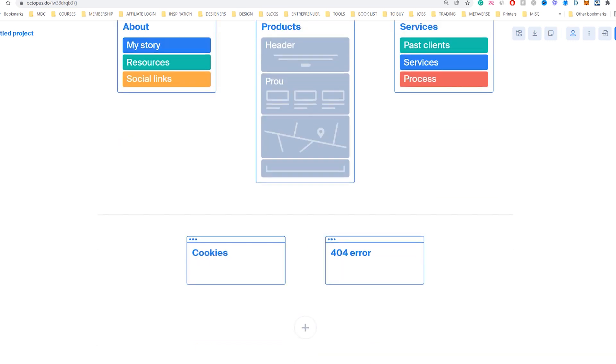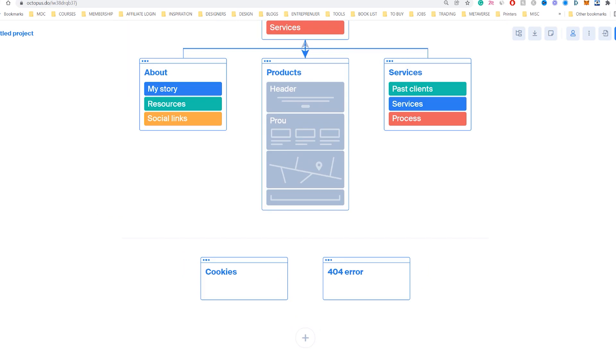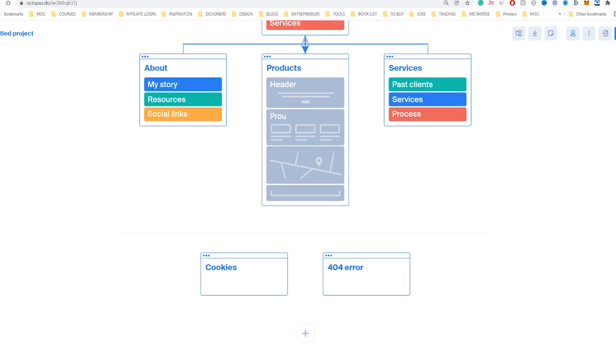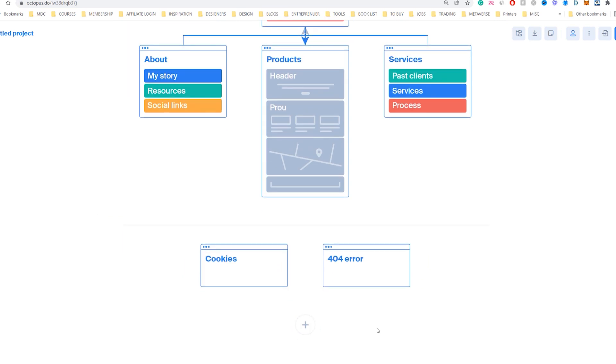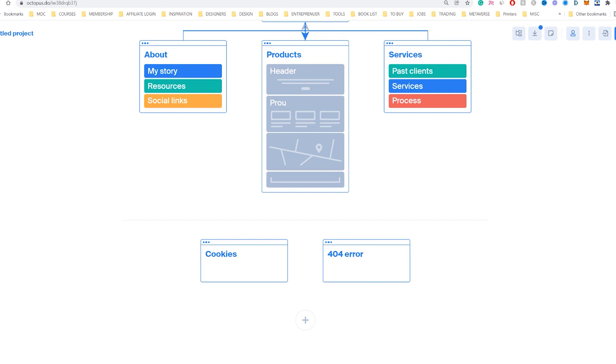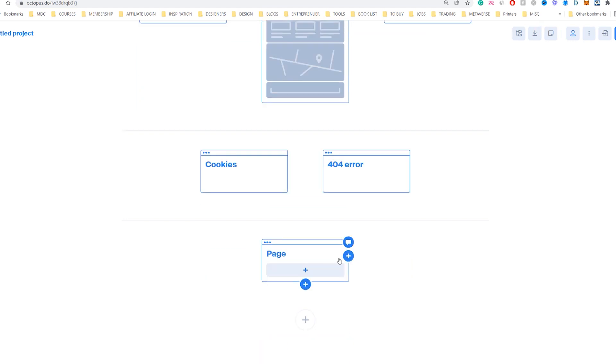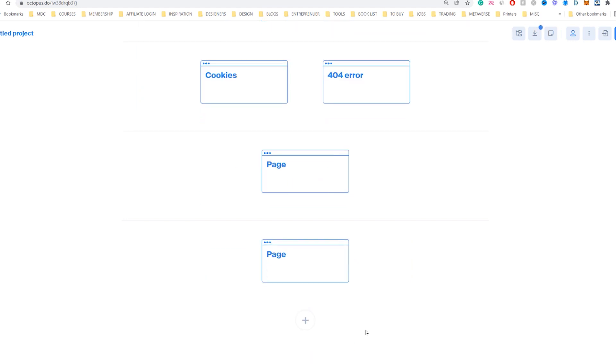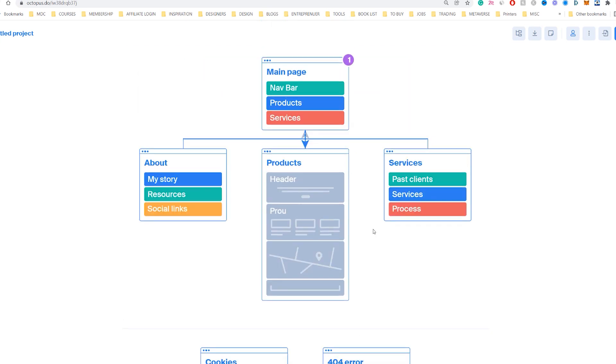And if you scroll down, you've got the legend of the different colors, so you can rename the colors. So maybe top header or whatever, you can rename the legend down the bottom here. You can also just add pages down here as well. If you want to just design a certain page or whatever it is, super useful.